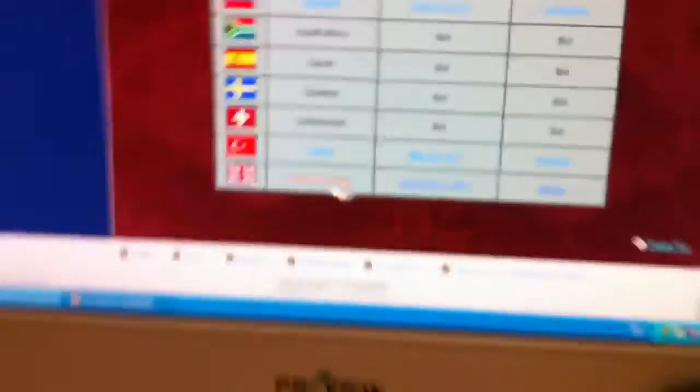But anyway, the one I'm interested in, obviously, is the United Kingdom. Yeah, so it's going on in Bristol on June the 10th.